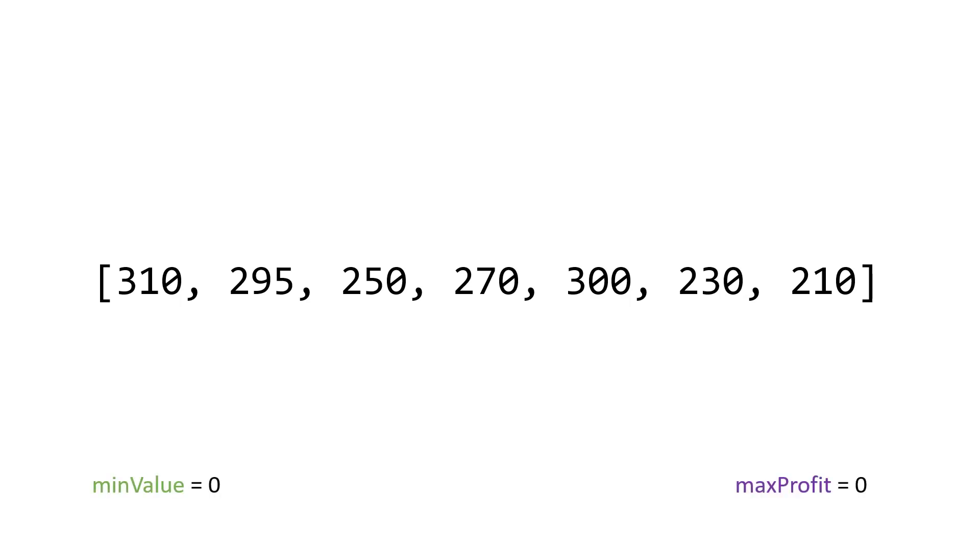So the algorithm starts by defining two variables, we have min value and max profit. Min value will keep track of the smallest value up to any given point that we're at. So the smallest value up to i in our loop, basically, and then max profit will keep track of the most amount of money that I've made, or can make up to that point.